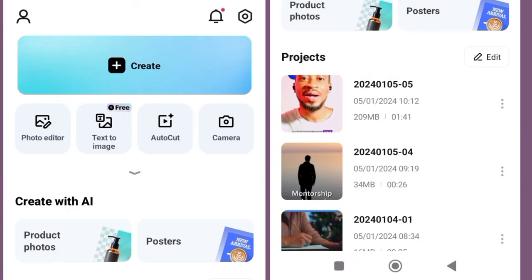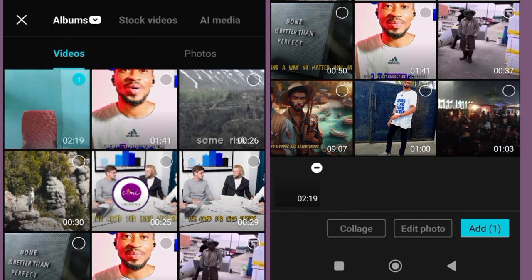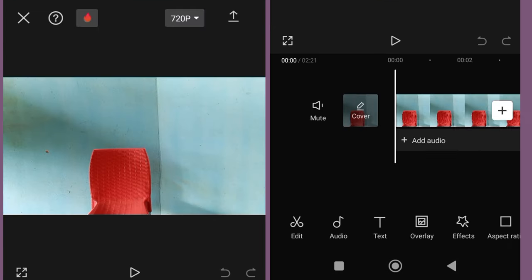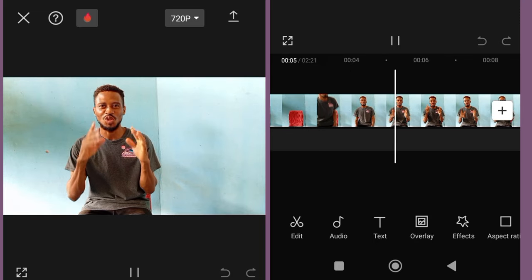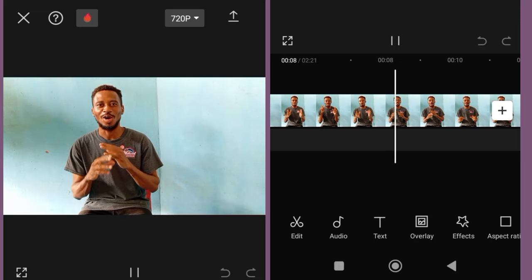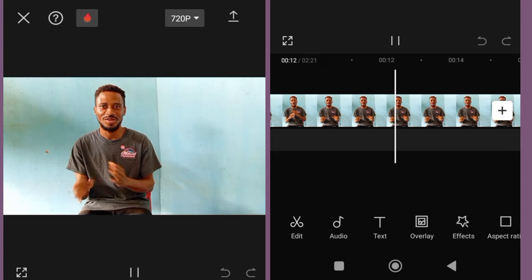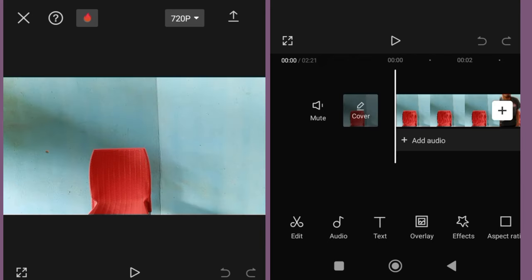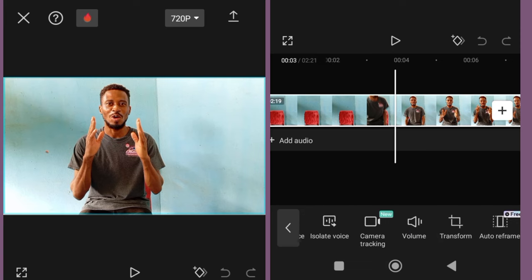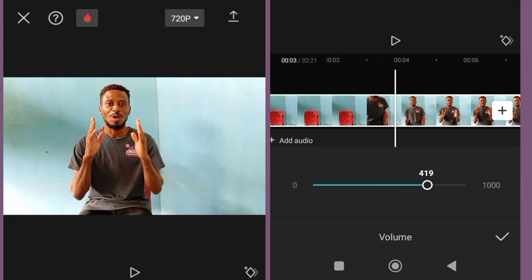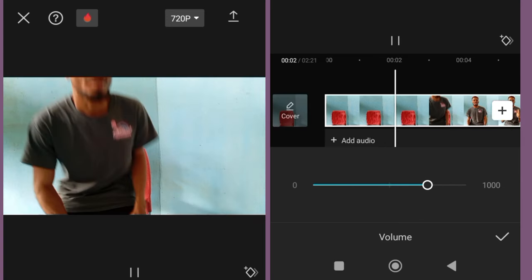To get started, you have to install CapCut on your phone. Once you have installed it, click it open and select the video that you want to edit and add it. Let it play so you can see that it is a raw video. We will start the editing and I'm going to show you everything you need to know. The first thing we want to do is to increase the volume — increase it and make it loud.